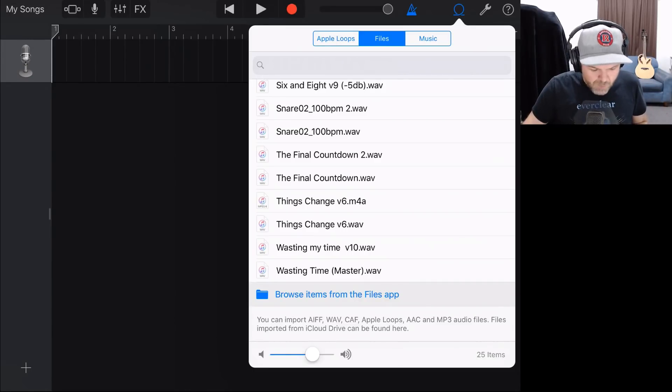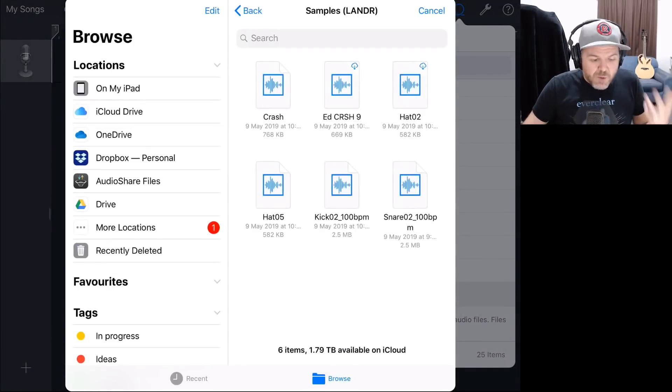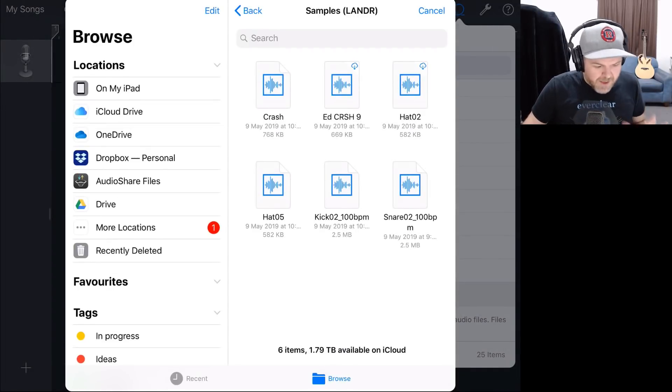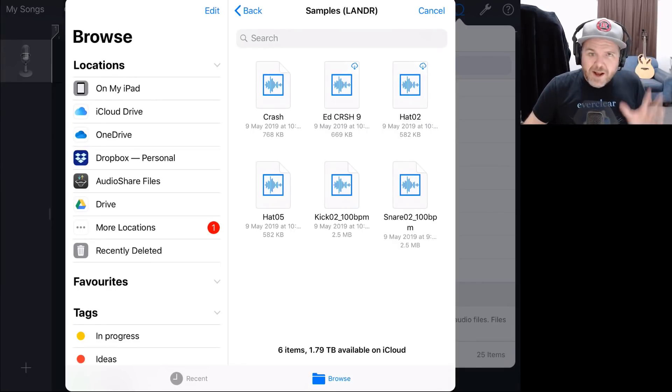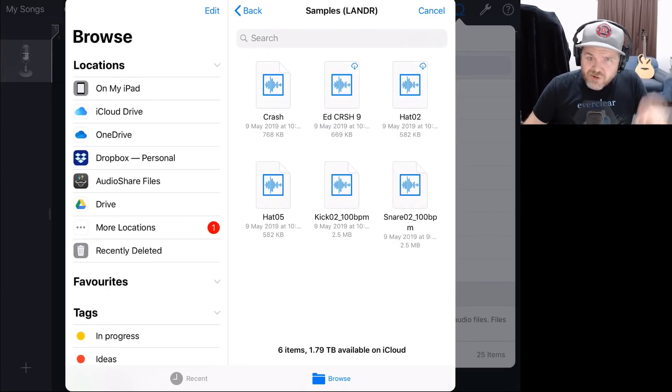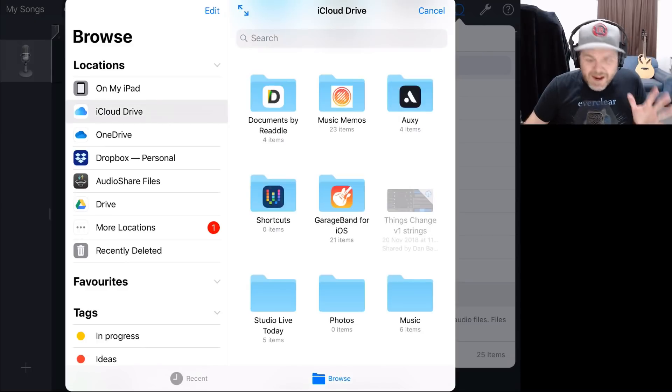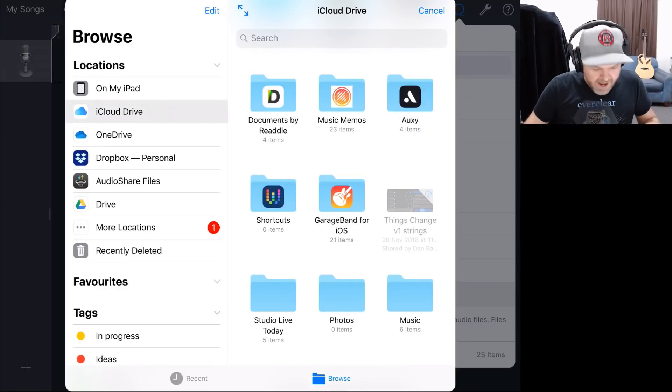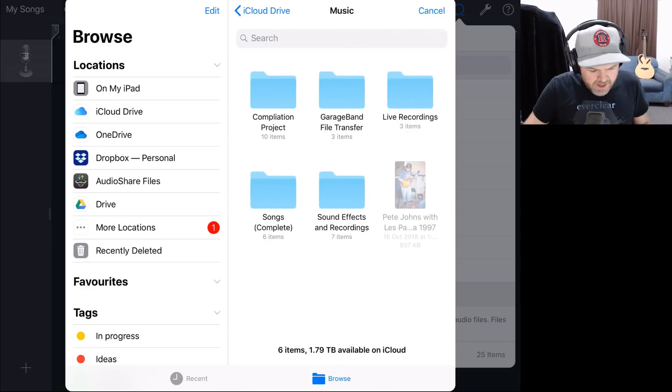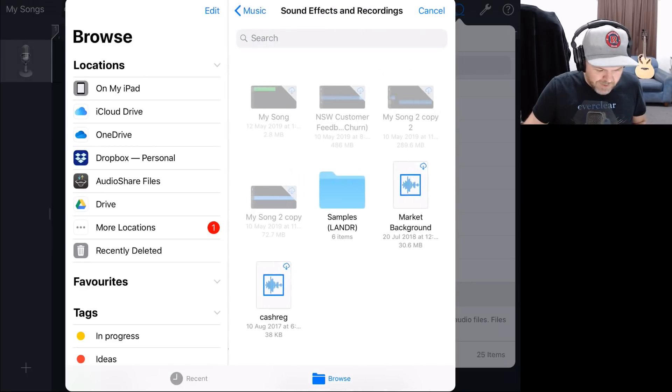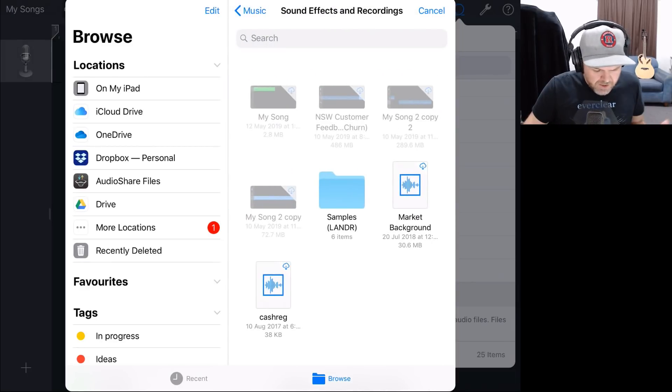So let's tap on the Browse items from the Files app, and we'll jump straight in here to the Files app. What we can do from here is wherever you've stored your files, we can actually go there and actually download them straight into our project. So in my case, I've used the iCloud drive here, and I've got a Music folder here. I'll tap on Music, and I've got Sound Effects and Recordings here.